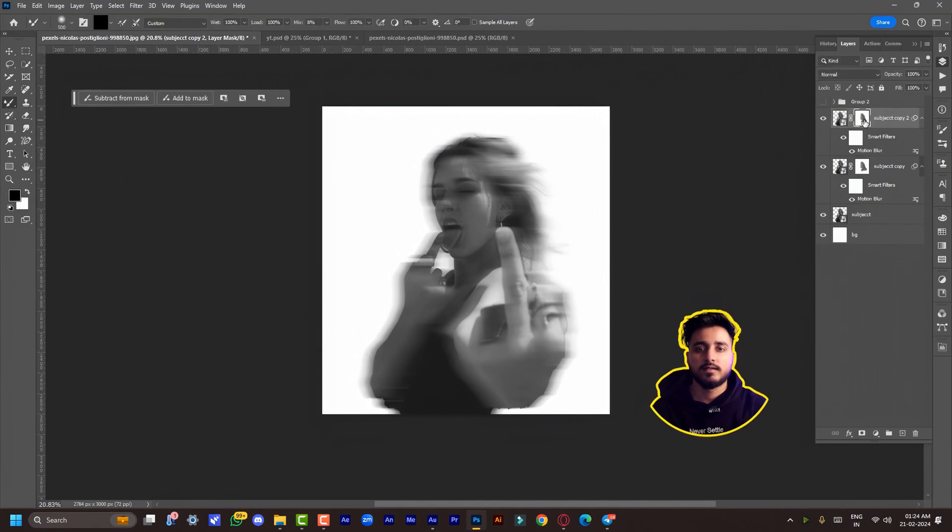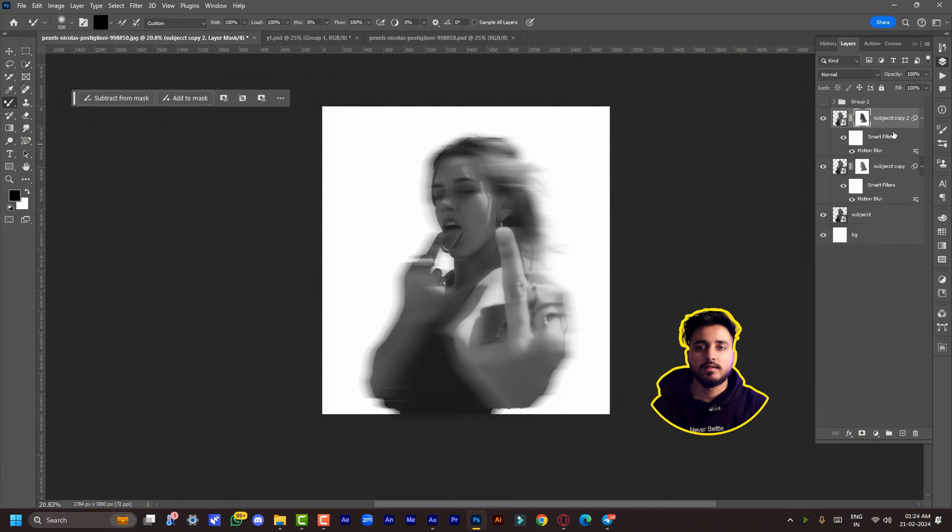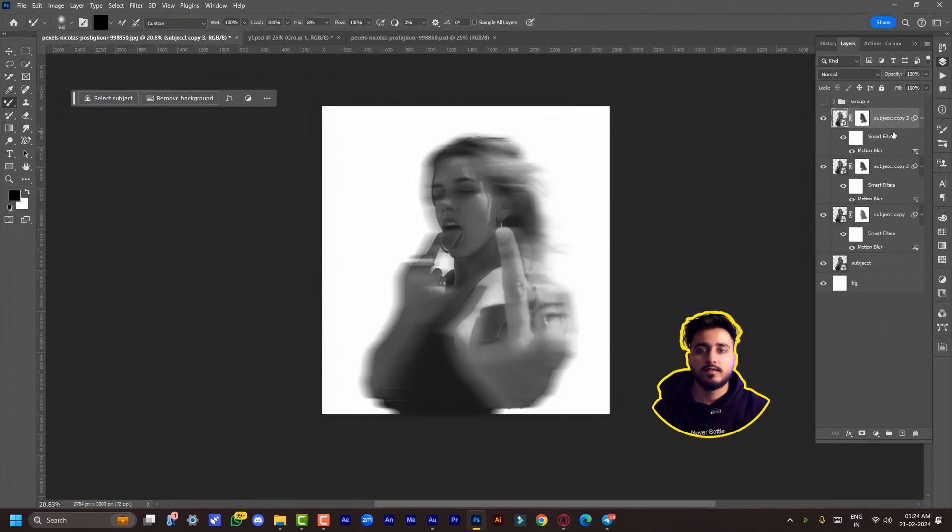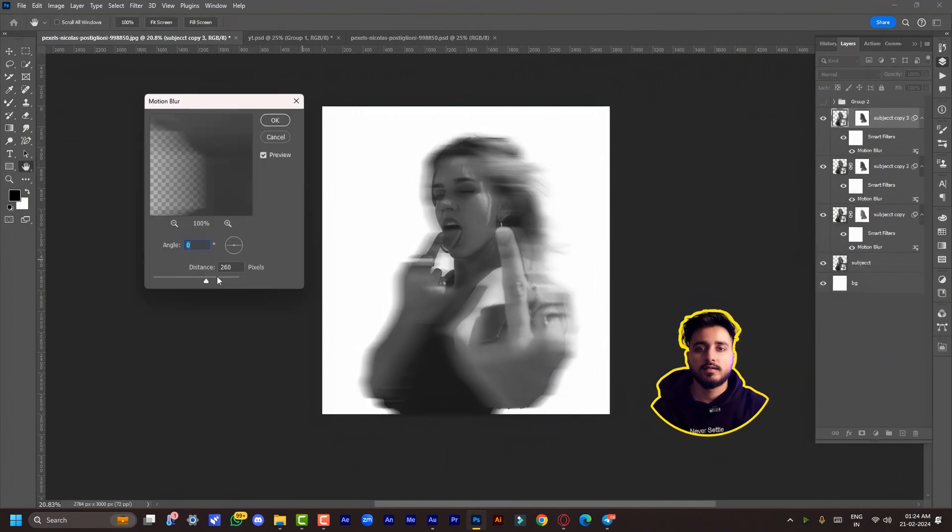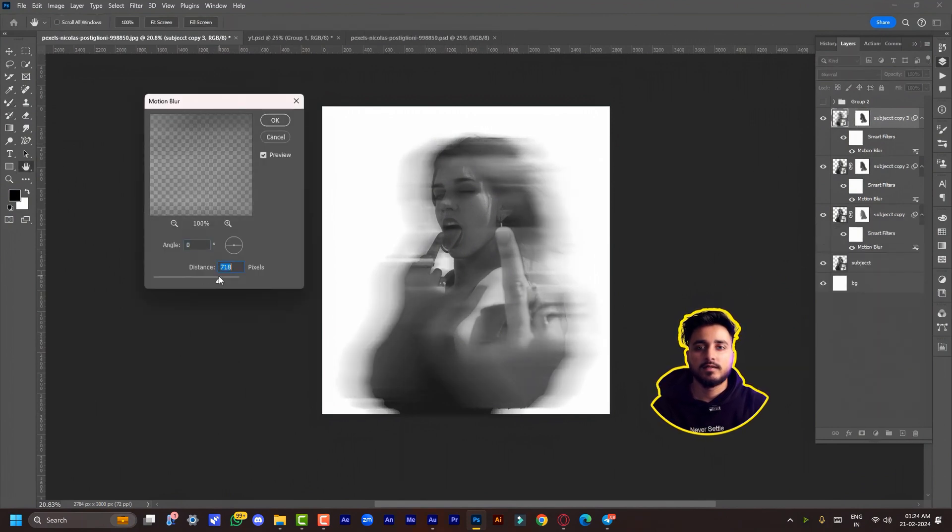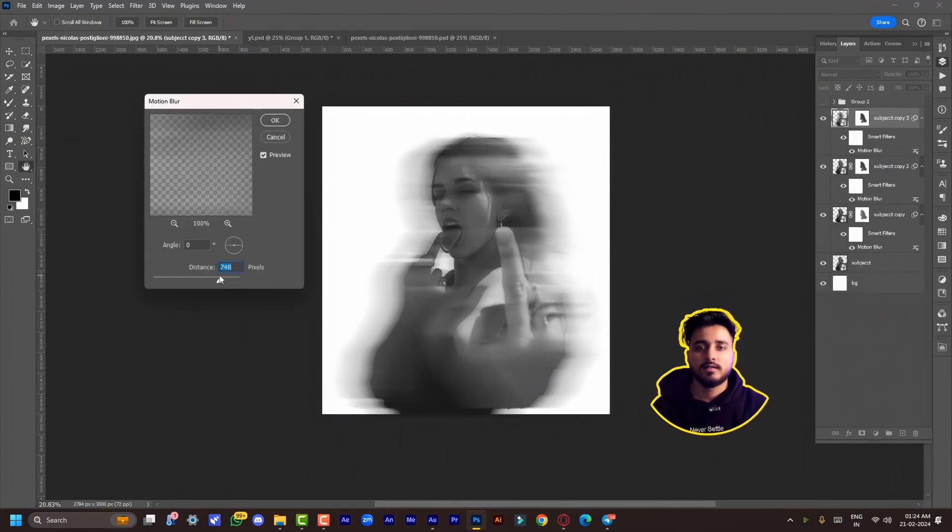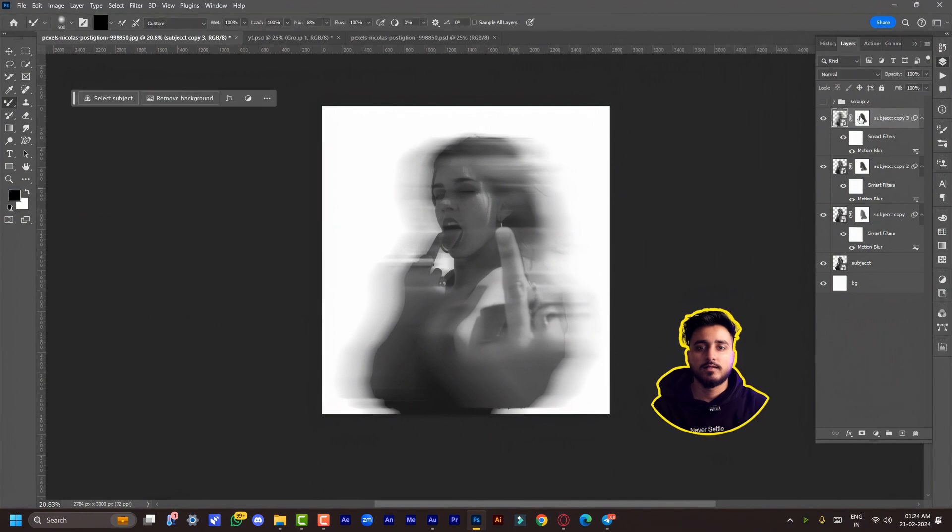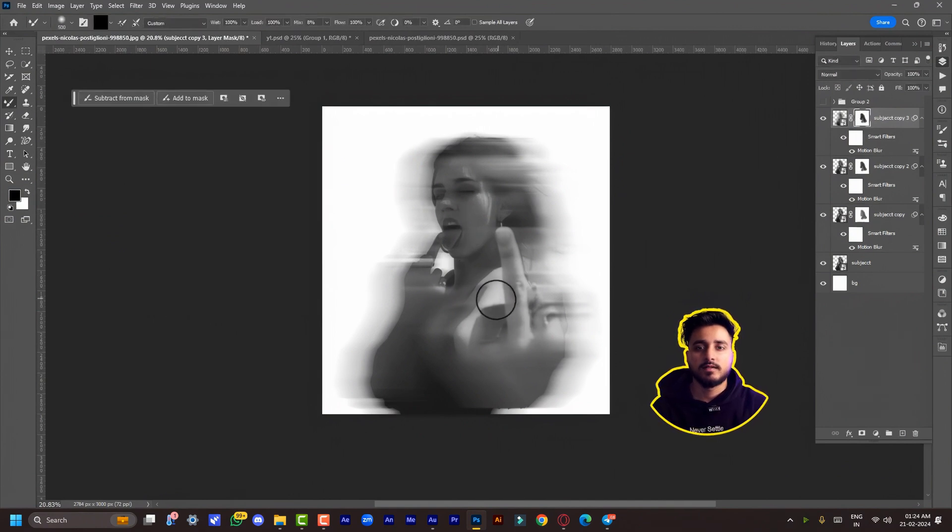Again, duplicate the same layer and this time change the distance to 748. Again, paint on the mask to get back all the facial details.